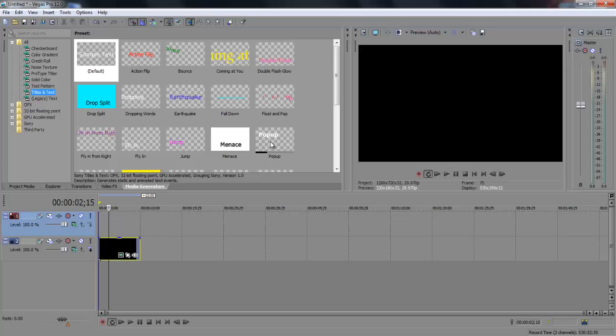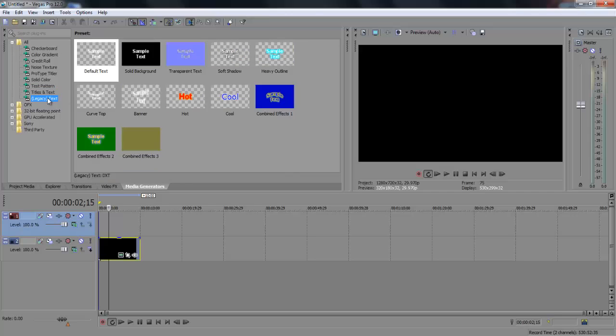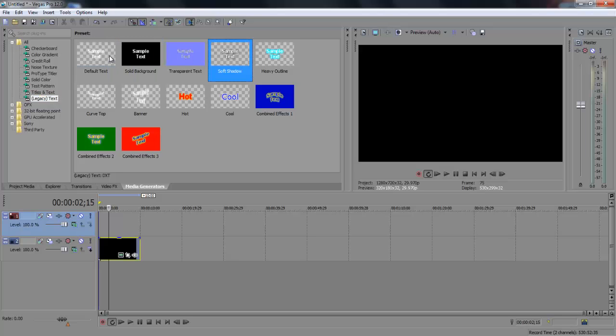There's some animations that pop in, dropping, earthquake, and there's basic text where it doesn't move or anything, it just sits there. So I'm just going to show you how to insert both.